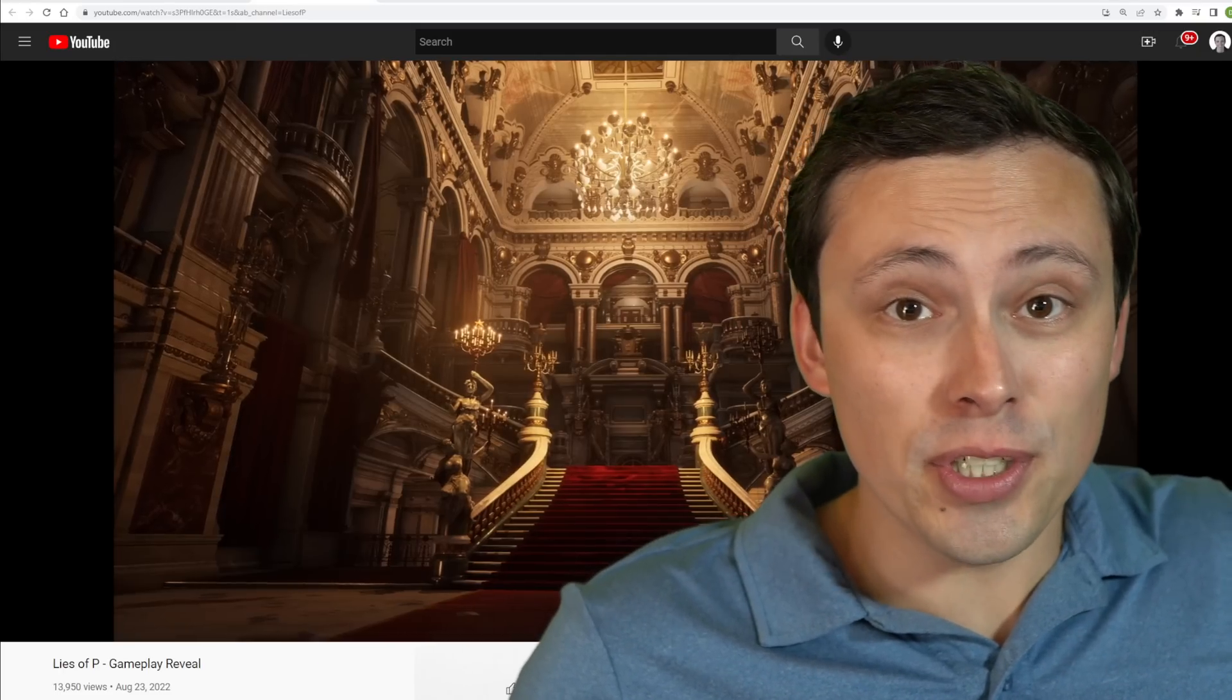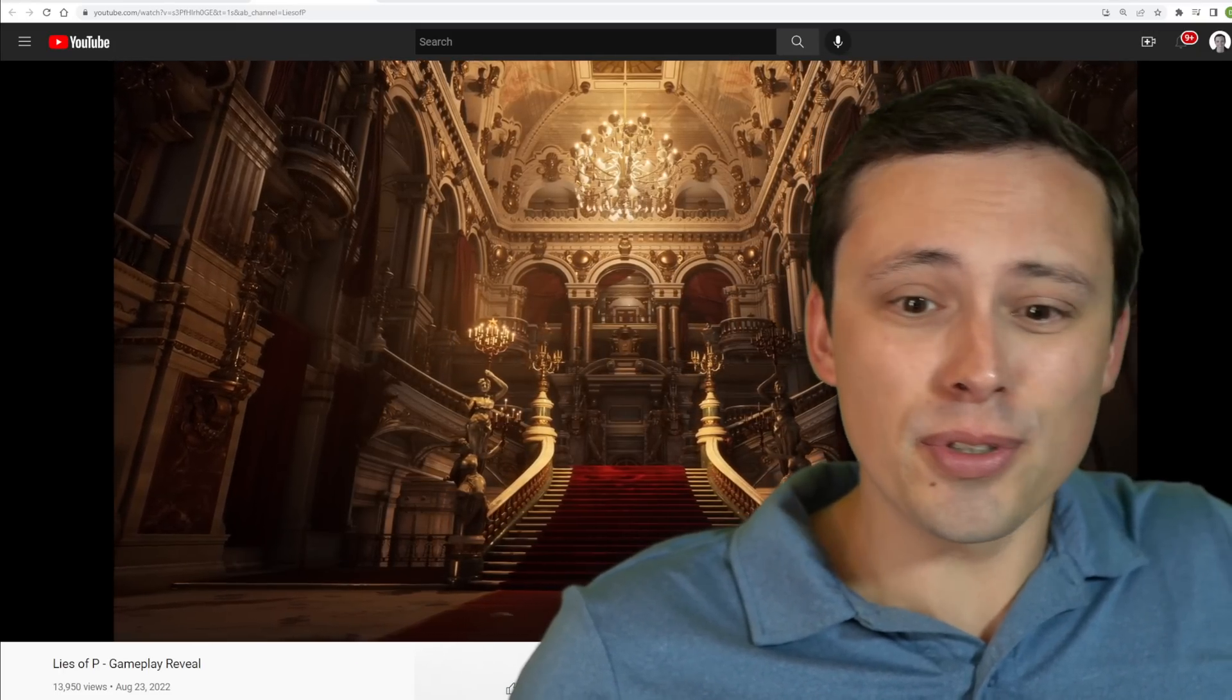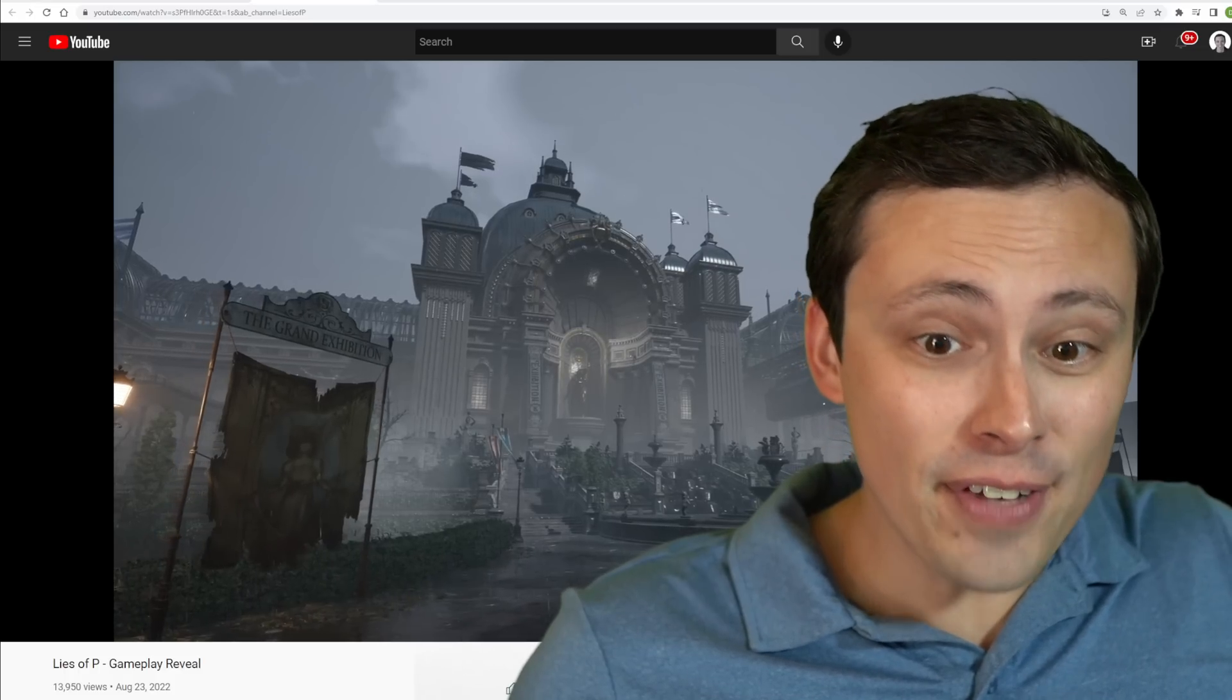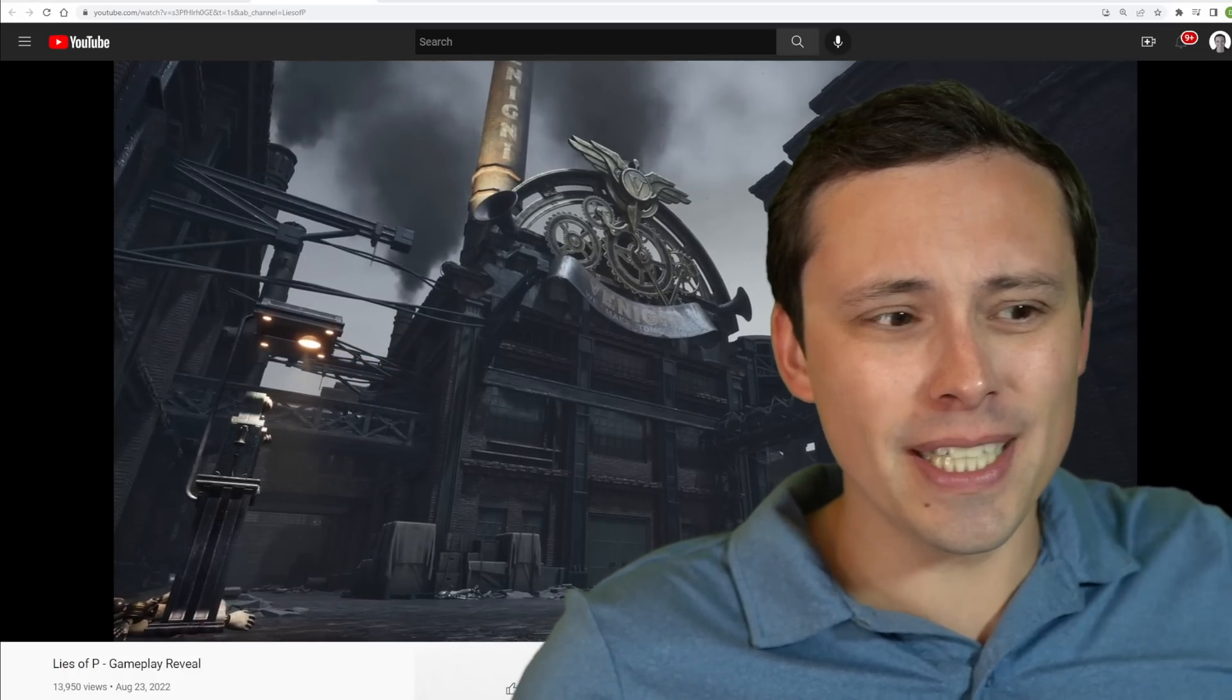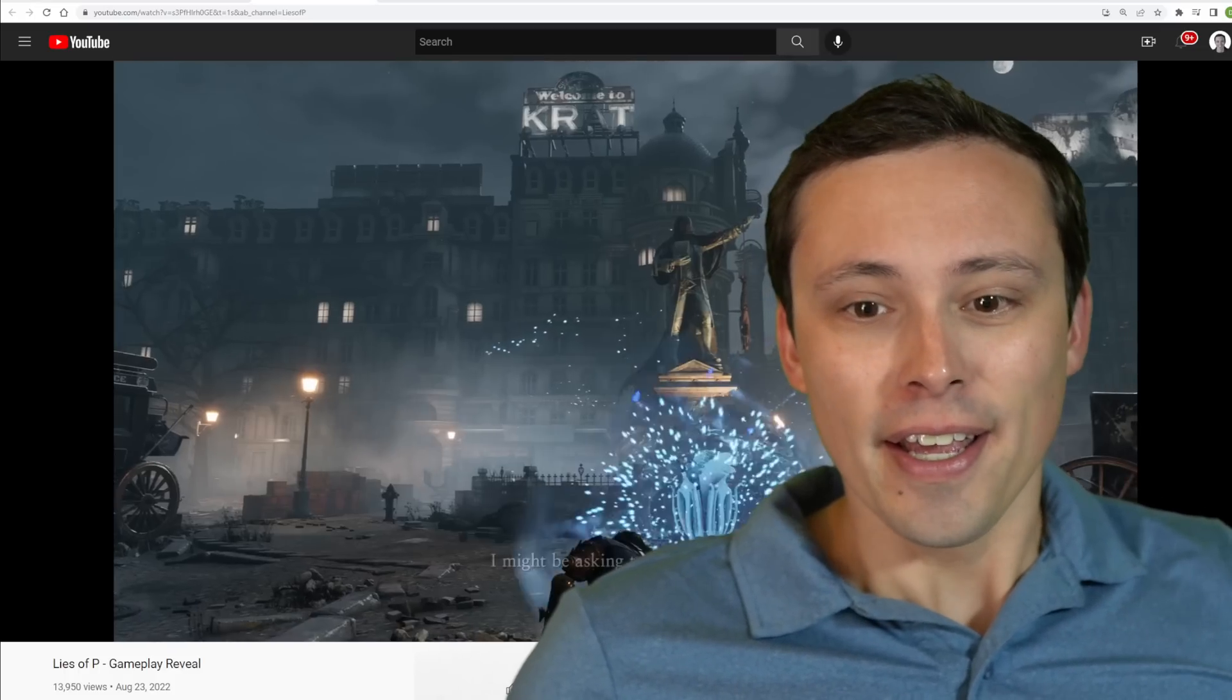All right guys, I'm a huge Dark Souls Souls-like fan, so Lies of P looks really interesting.